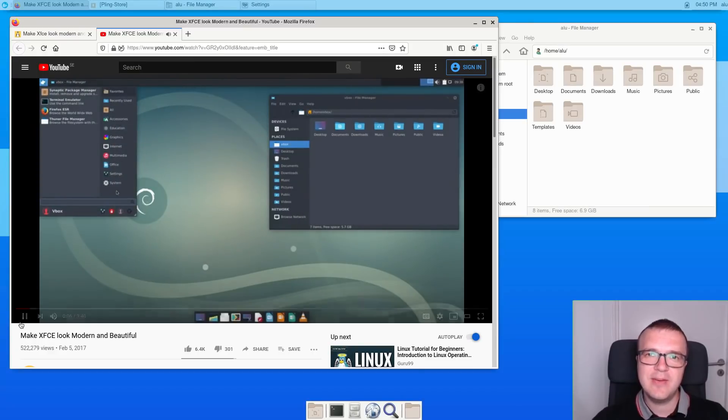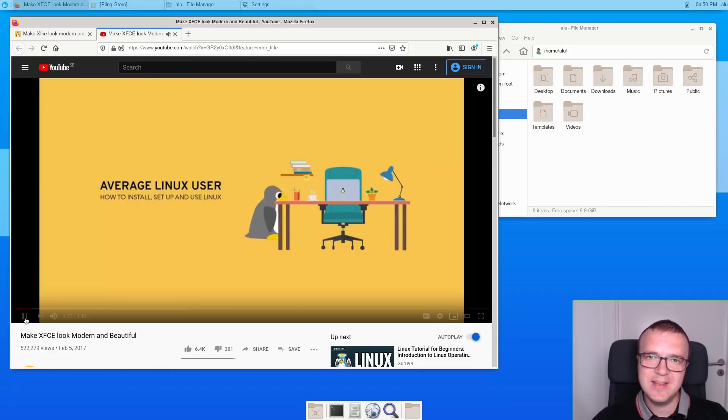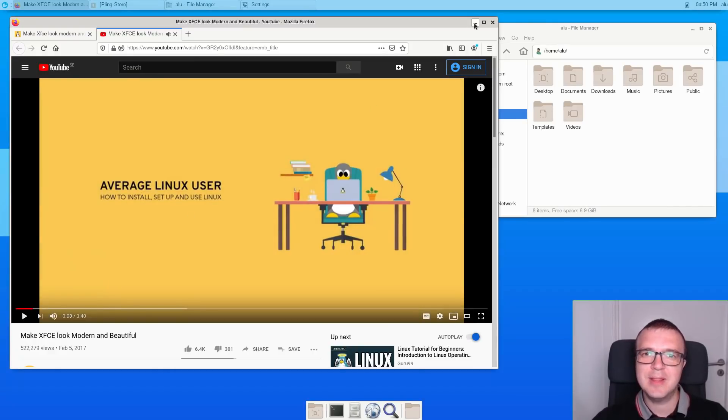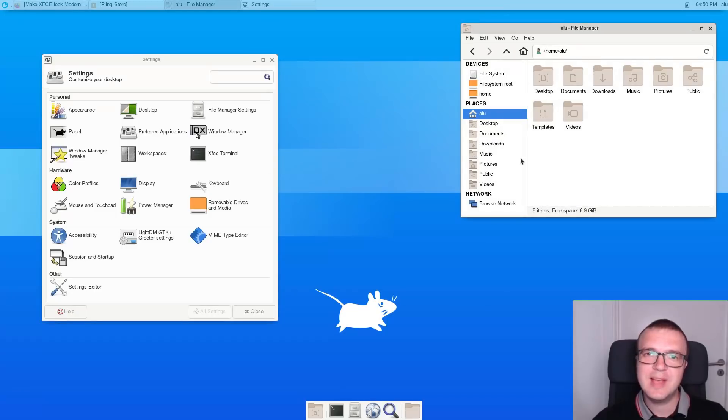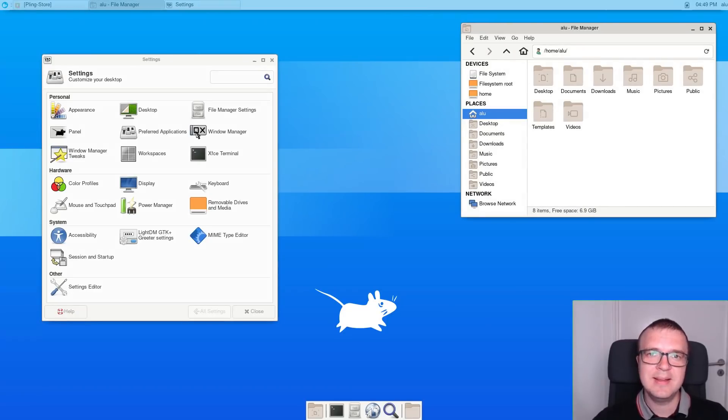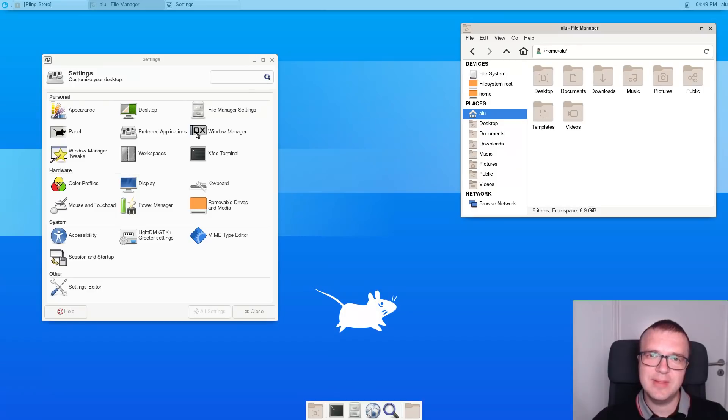I shared my favorite XFCE themes in that video, but many new themes have been released since that time. So, in this video, I would like to share with you updated XFCE themes.